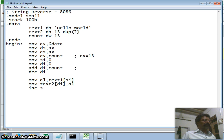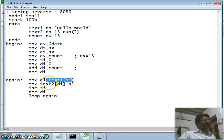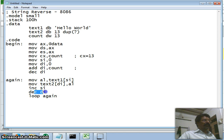Next, I increment SI and decrement DI. This process repeats until the CX register becomes 0 — that is, 13 times total. I use the LOOP instruction with the label 'again', which automatically decrements CX and jumps back. Each iteration takes the next character from text1, copies it to the next-from-end location of text2, then increments SI and decrements DI.